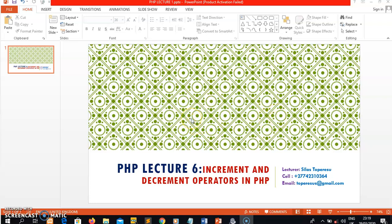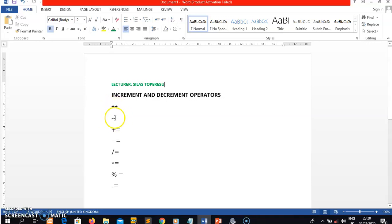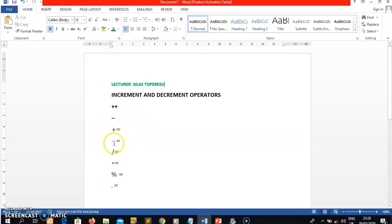Hello guys, it's Silas Topsy here, your PHP lecturer. Today in lecture six we're going to talk about increment and decrement operators in PHP. These are the plus-plus and minus-minus operators. We also have other operators such as plus-equals, minus-equals, division-equals, times-equals, percent-equals, and dot-equals.